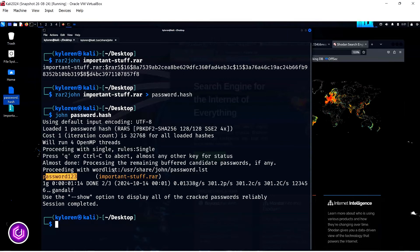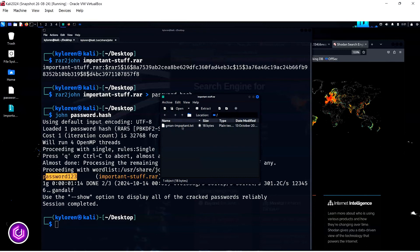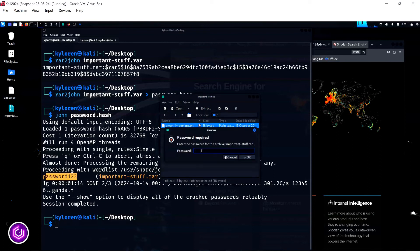We can test the fact by opening the RAR file on the desktop and inputting the cracked password. By inputting the password we have just found using john, we now have access to the original message.